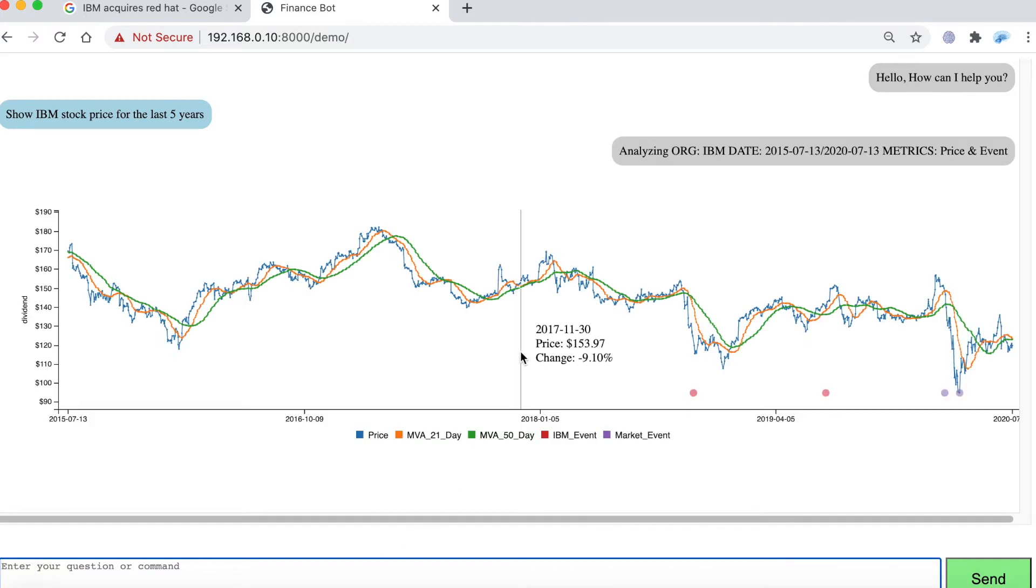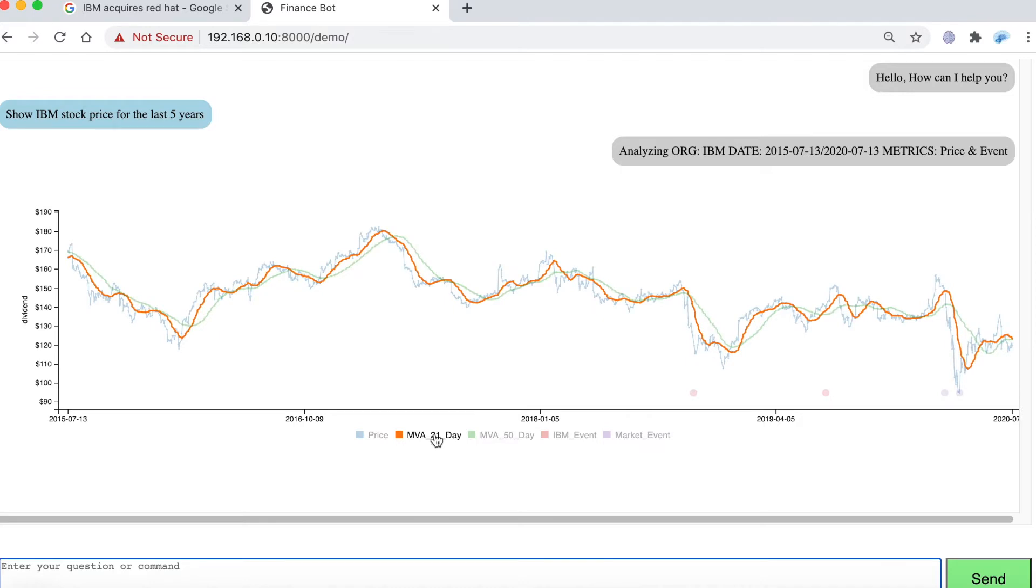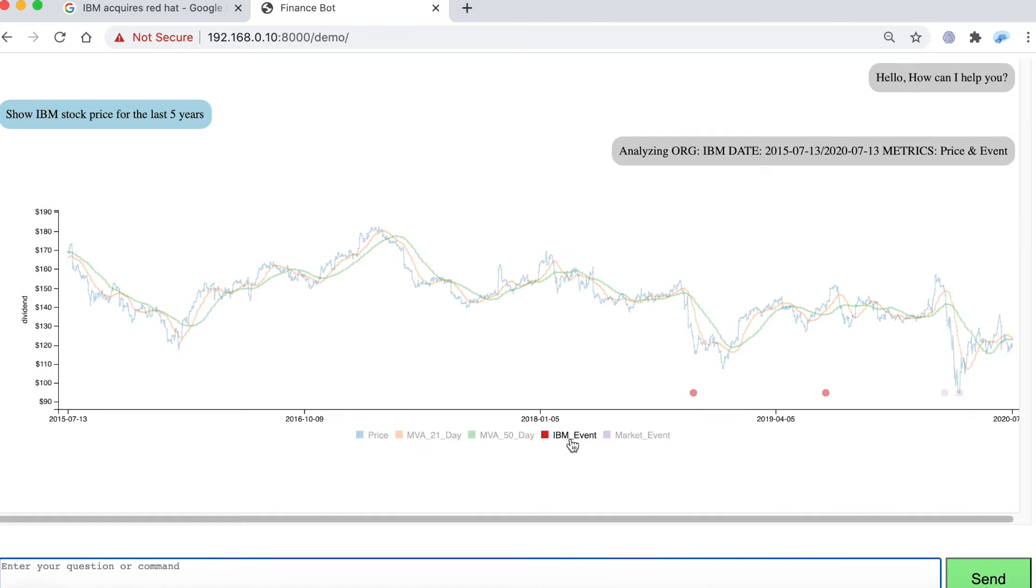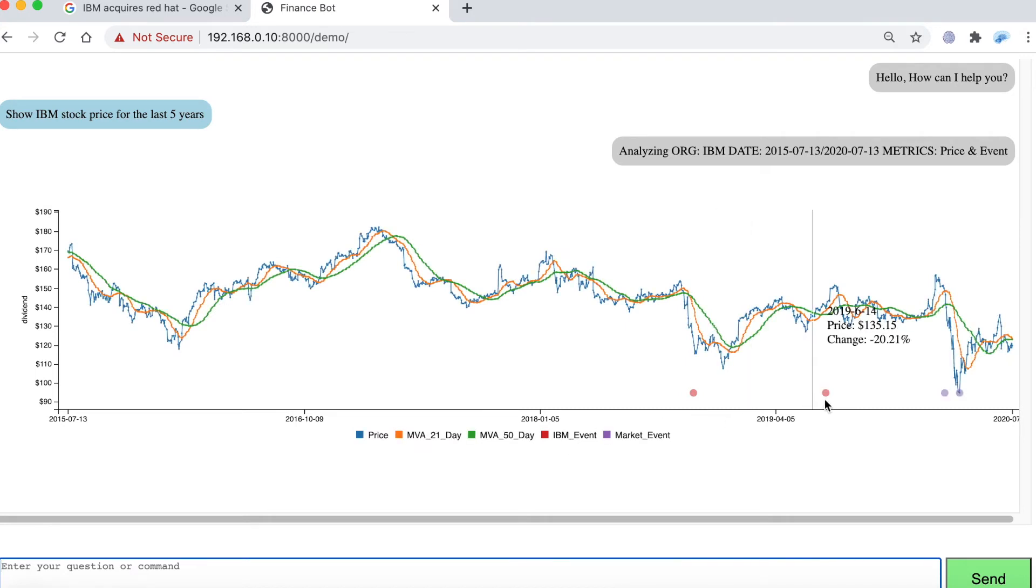And what you can see is it comes up with the stock price but it also provides a 21 day moving average and a 50 day moving average. It shows the IBM events which is the acquisition of Red Hat, the announcement as well as the closure of the acquisition.